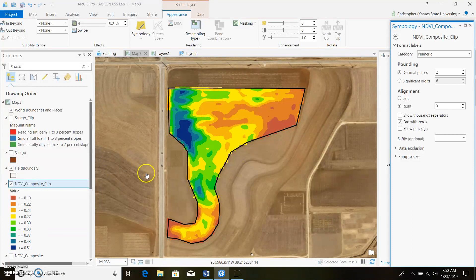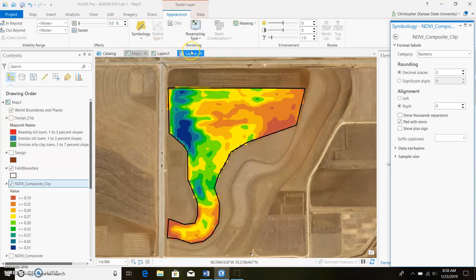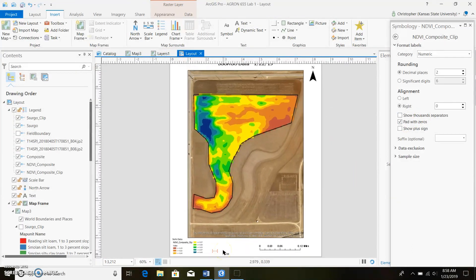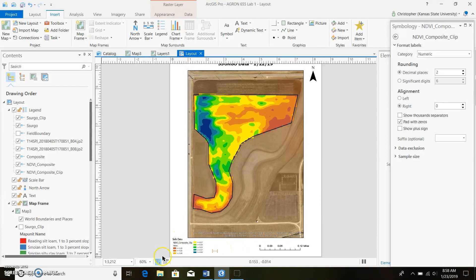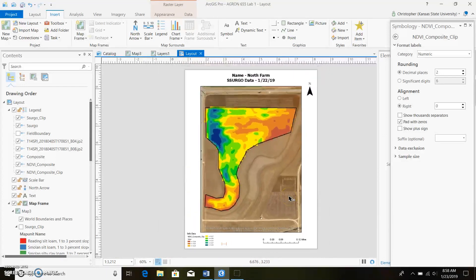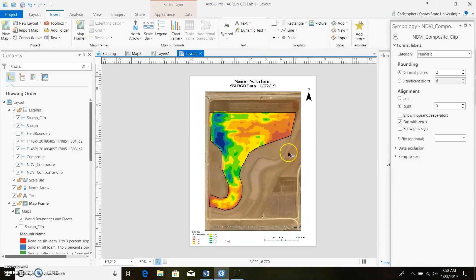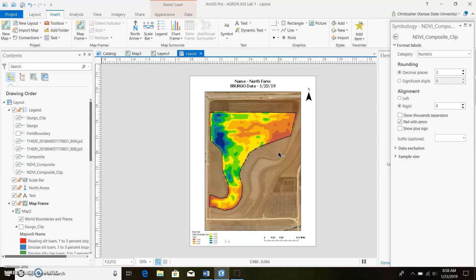So other than this we're pretty much done with this side of things. If you want to go to your layout it'll be pretty much the same as what we've done before. You'll just want to clean up this legend a little bit. Obviously you want to change surgo data to like NDVI, but for this assignment at least, this is 655 lab. I don't know what's going on in 202 if you guys are watching this, but 655 lab one you don't need to turn in this.